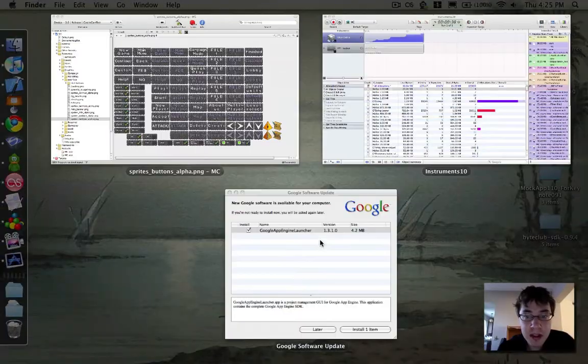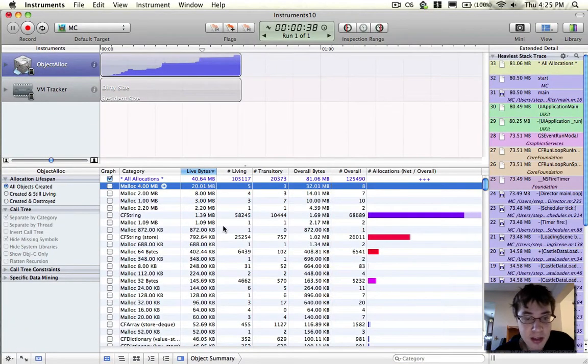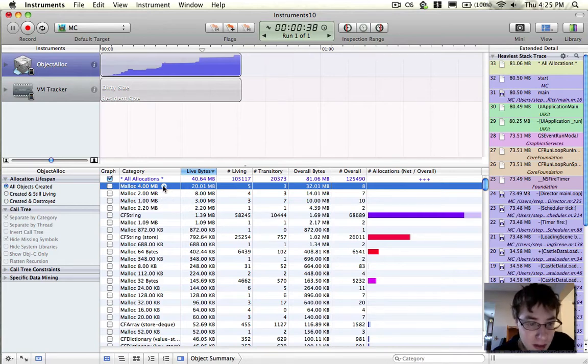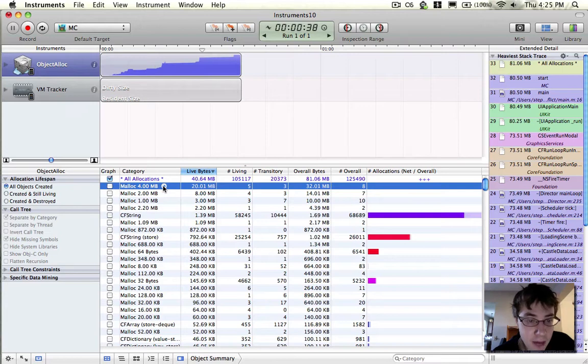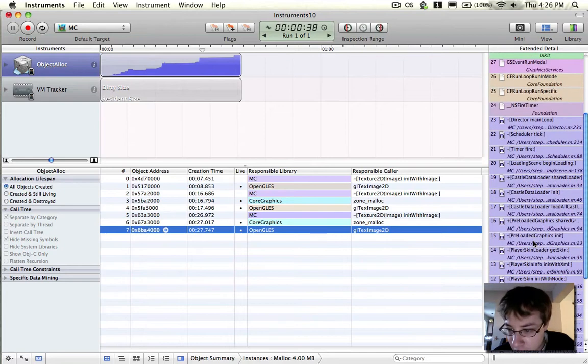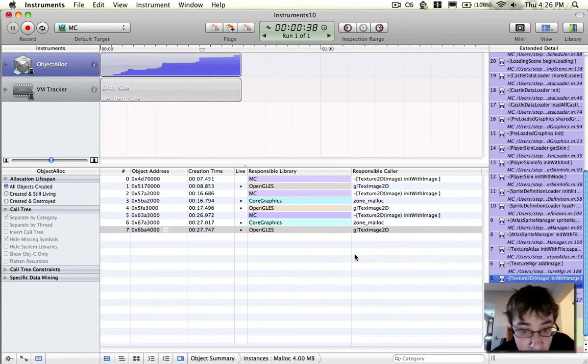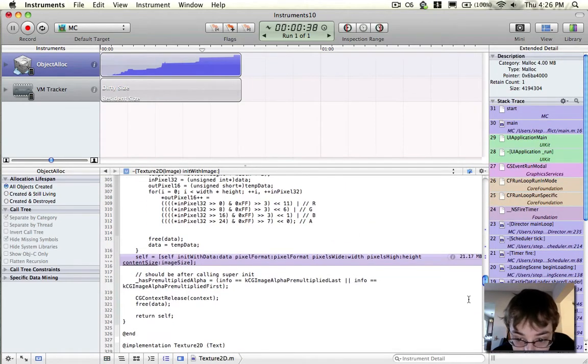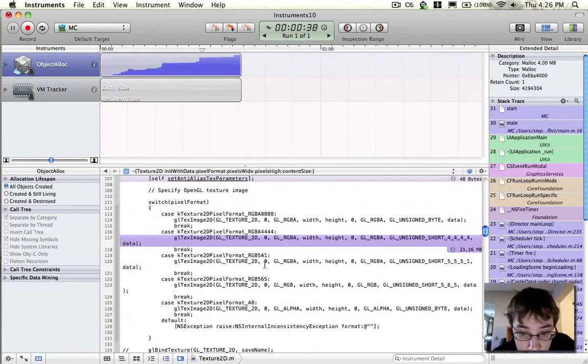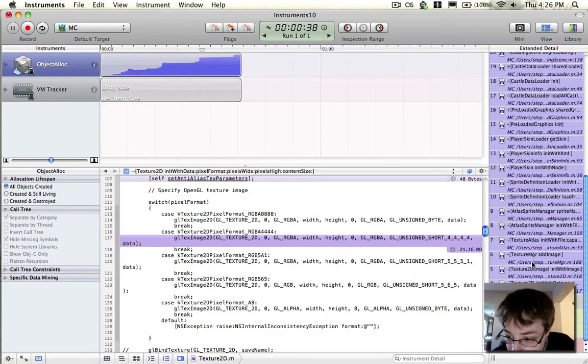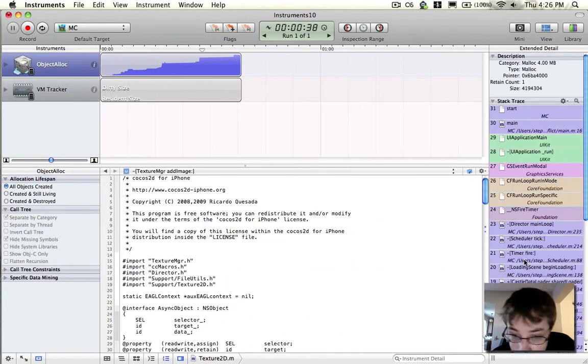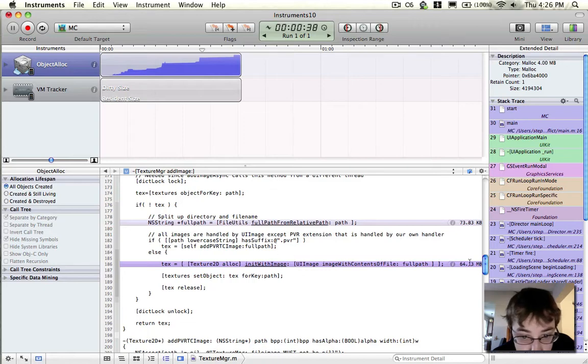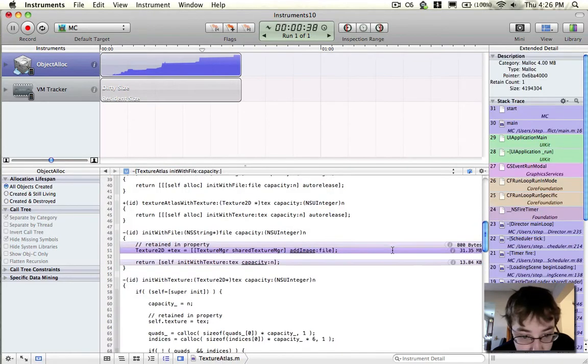Now, the reason this has caused me problems, the reason that these textures that I thought were 100 kilobytes are taking 4 megabytes of memory, is it turns out how big they are on disk has absolutely no effect on how big they are going to be in RAM. And if I follow these to where they're created, inside of, I believe it's texture2D, I found this line of code. I think this might be too far actually. Might be in Atlas Sprite Manager, Texture Manager. My apologies for not knowing the exact line.